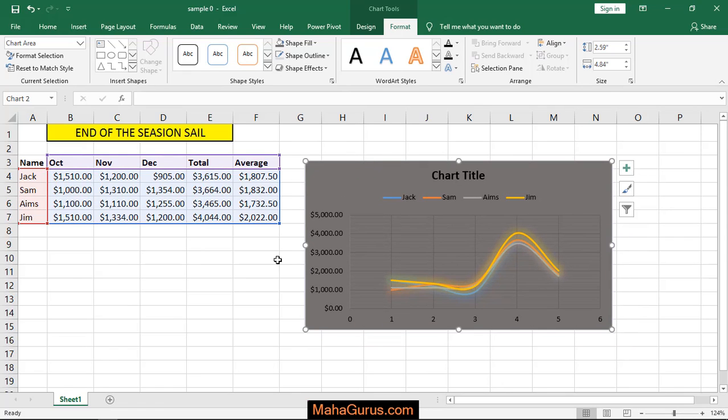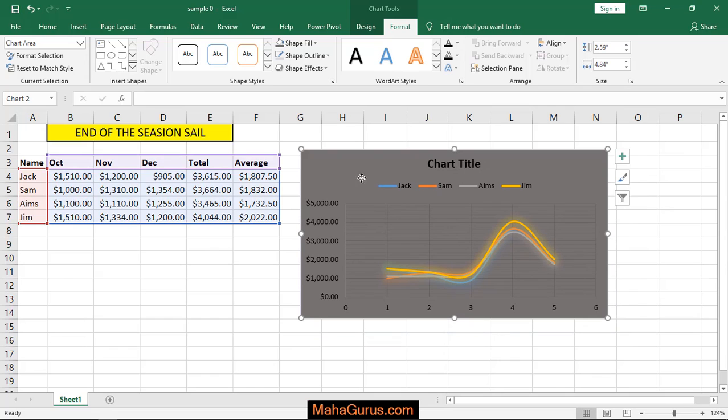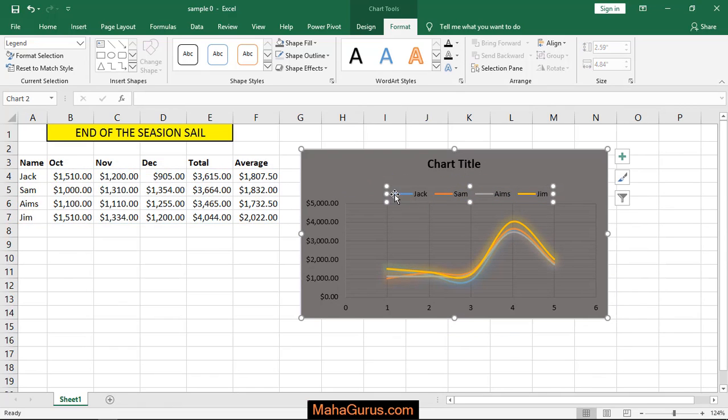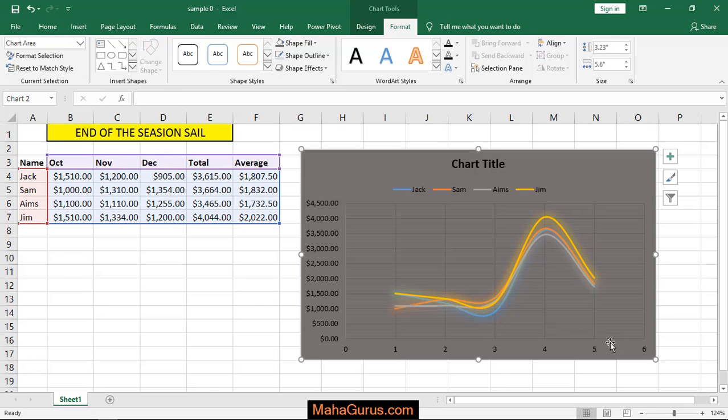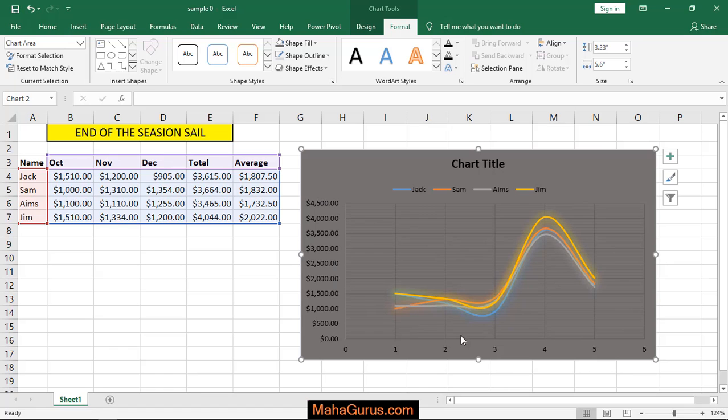So here's what the chart is showing. This color represents the salesman, the name of the salesman. Blue represents Jack, Sam, Ames, and Jim. So here's the representation of the sales, how the sale is going. This is the sales amount from 0 to 4,500, showing how the fluctuation is there. So this was scatter chart.